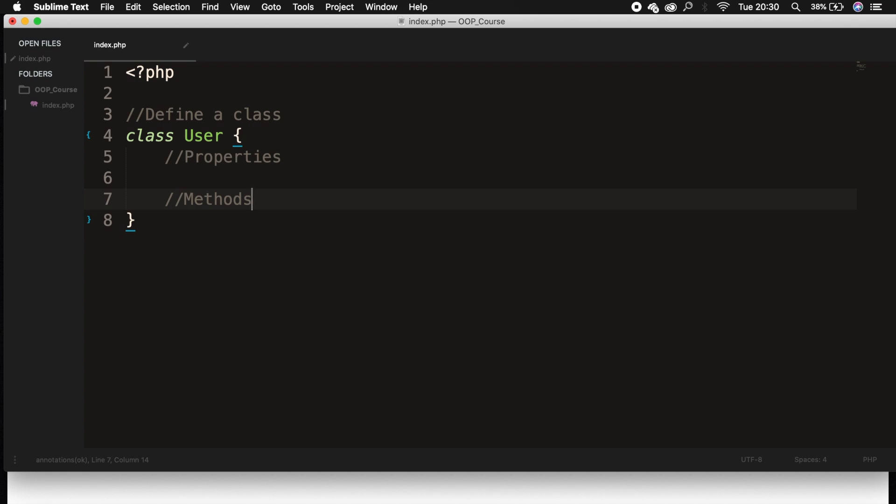So whenever we create a website, every user can log in or register. So we need to create a login method, a register method, a forget password method, and so on.